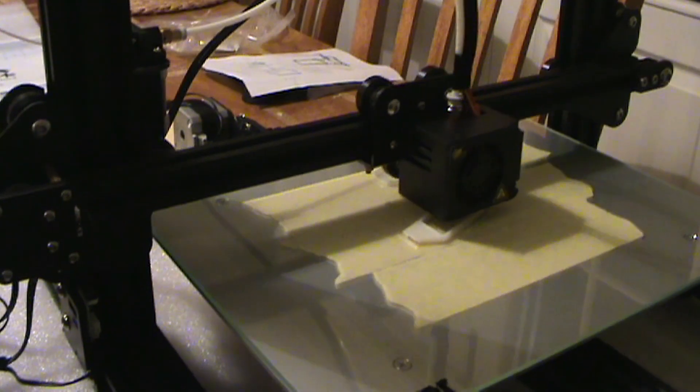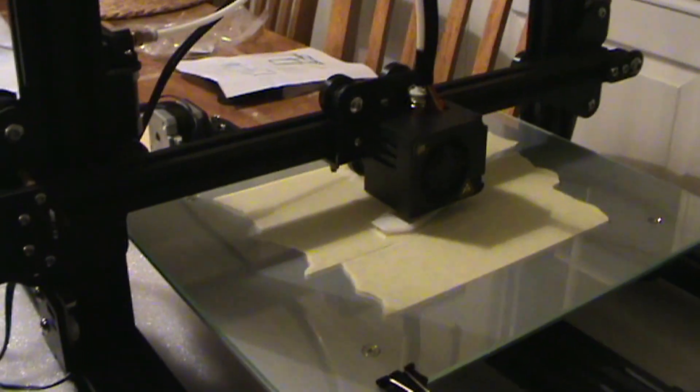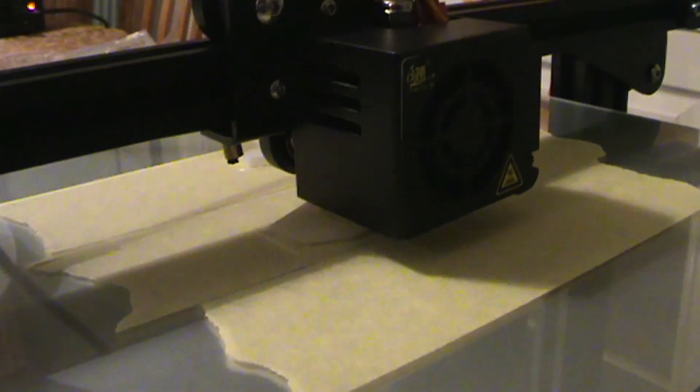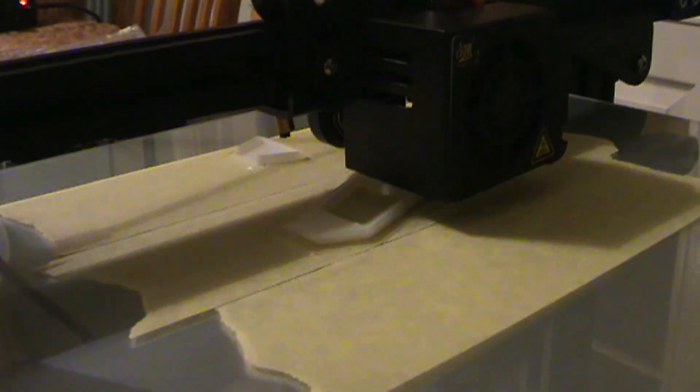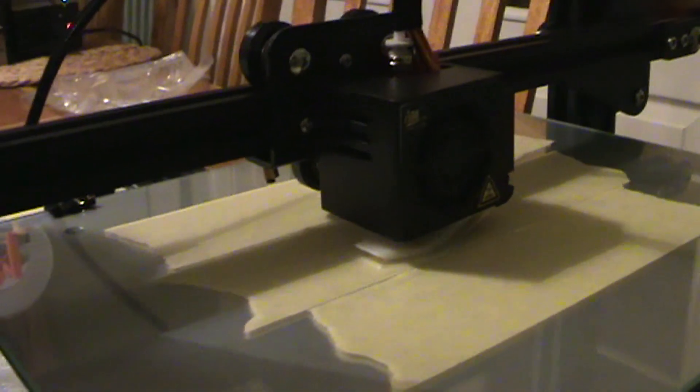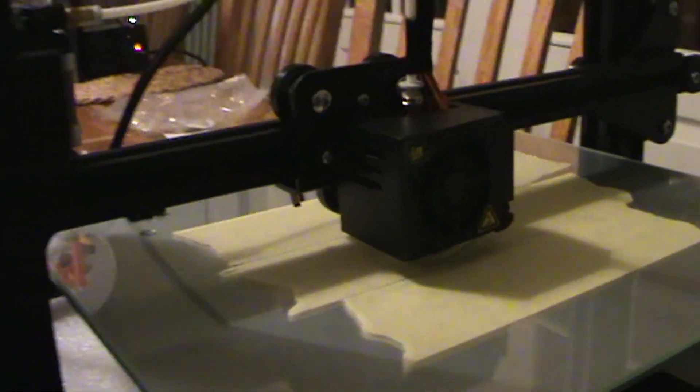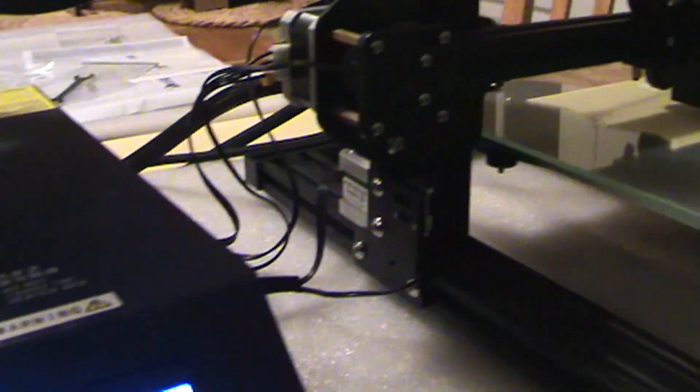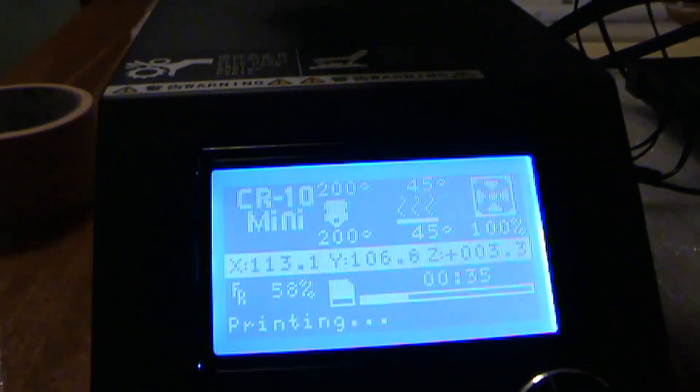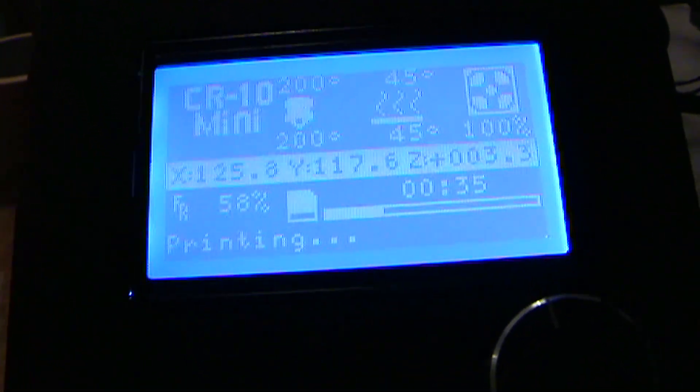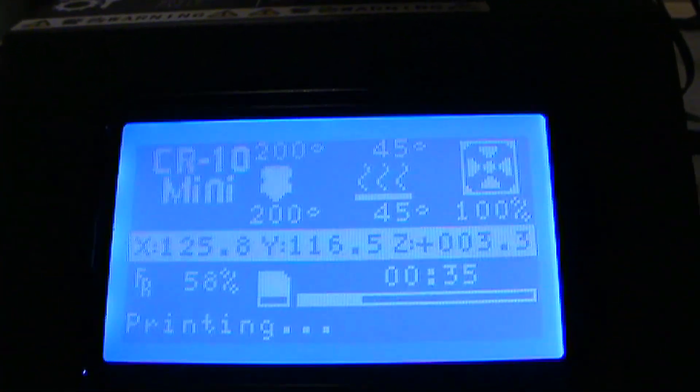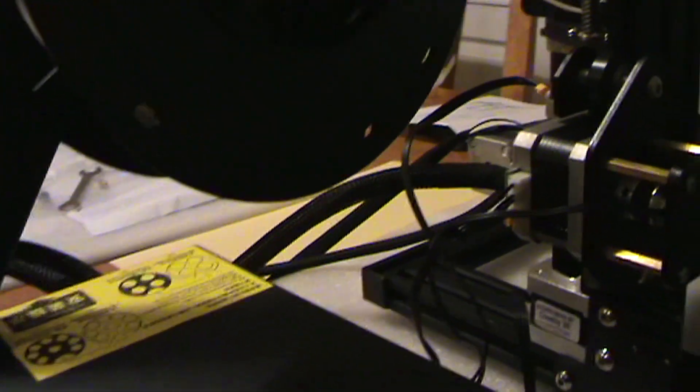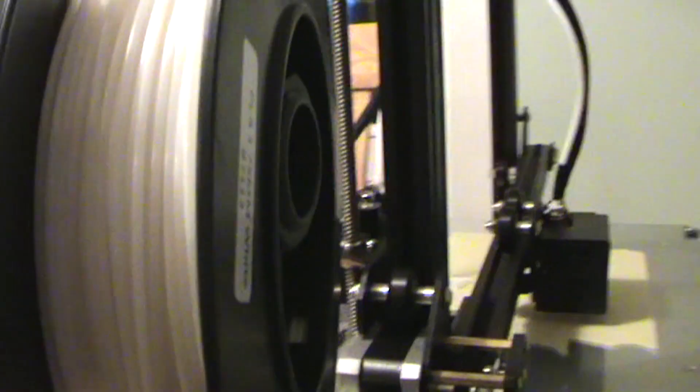Then I just took the SD card, popped it in, and there was a filament guide file on there, G code for it, which I thought would be useful. So leveled the bed, printed the filament guide, and as you can see it all worked pretty much out the box.